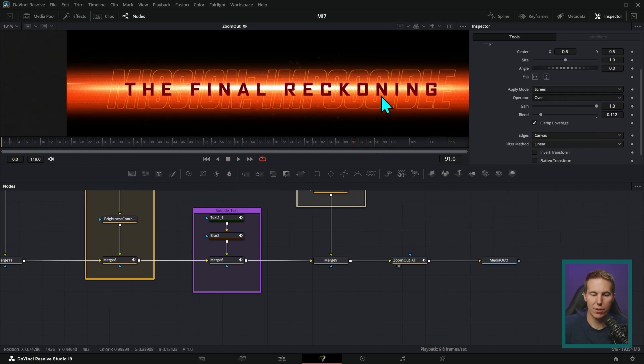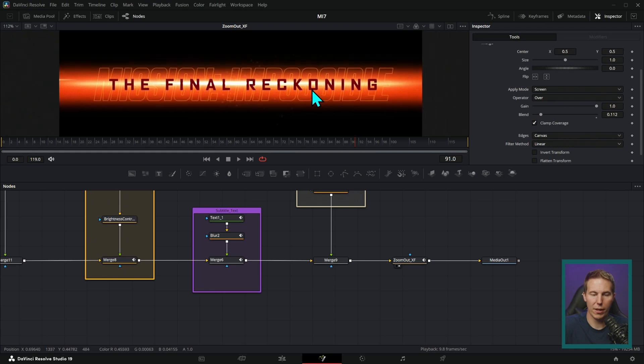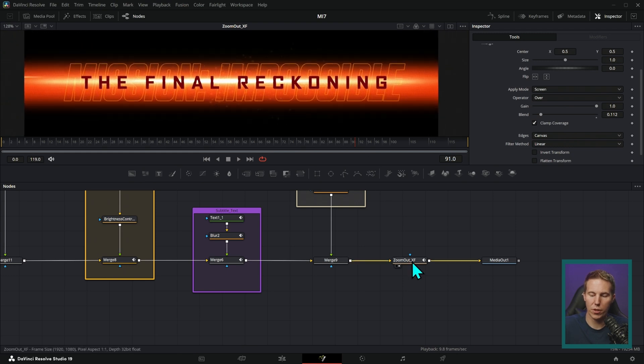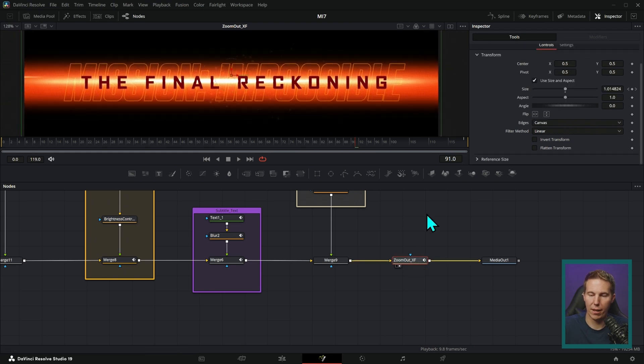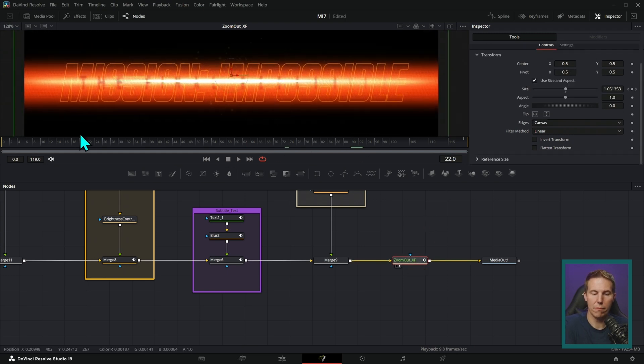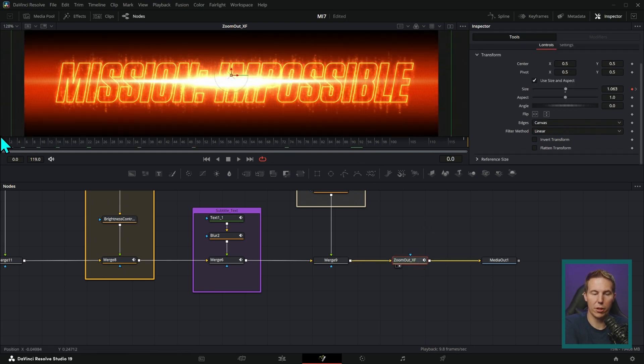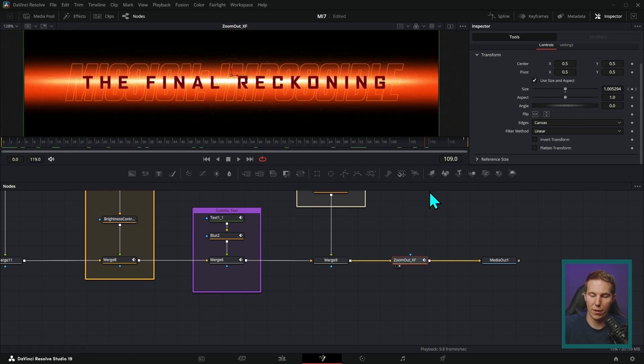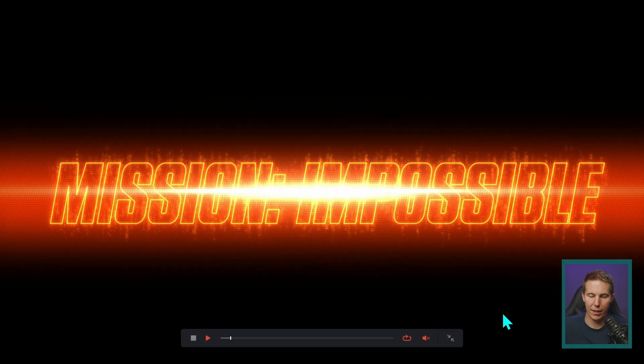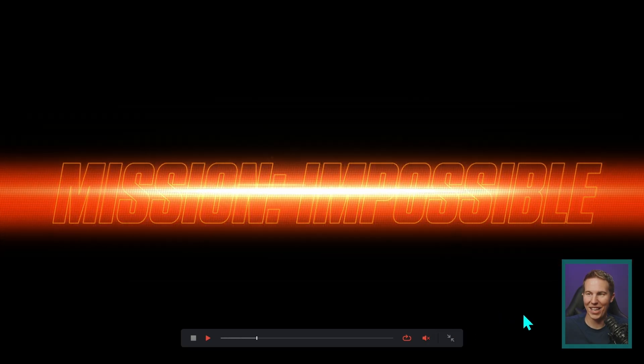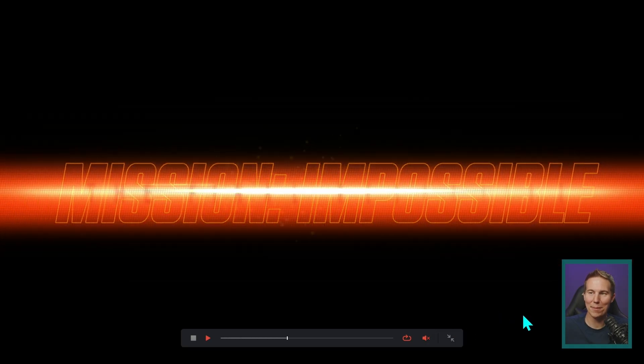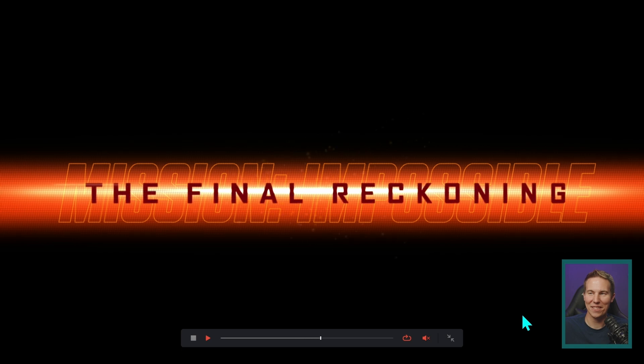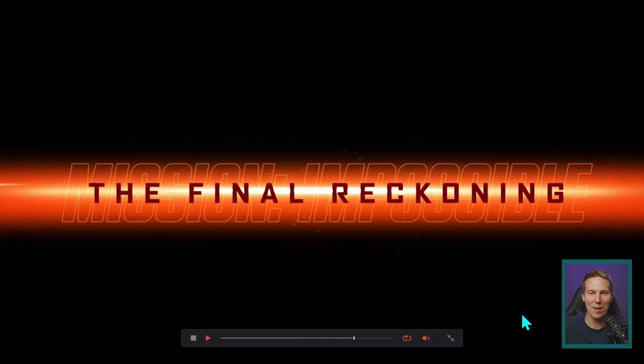And then to give everything a little bit of movement, we just keyframed a transform to start a little bit closer and then zoom out. And this is what we got. Mission Impossible, the Final Reckoning, baby.